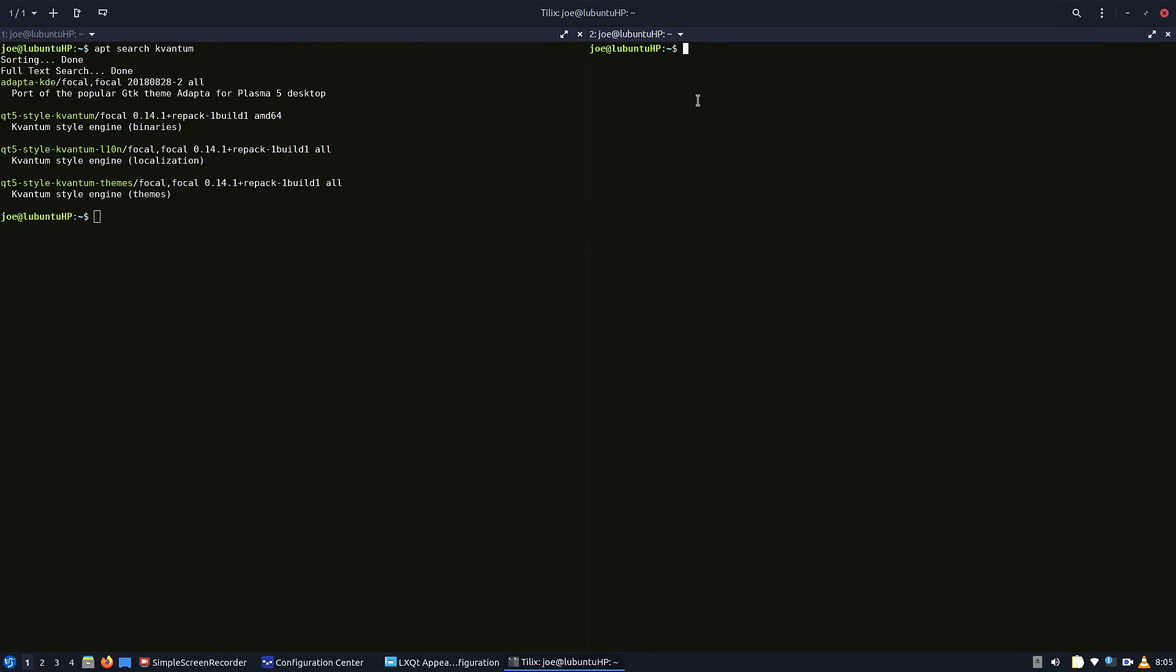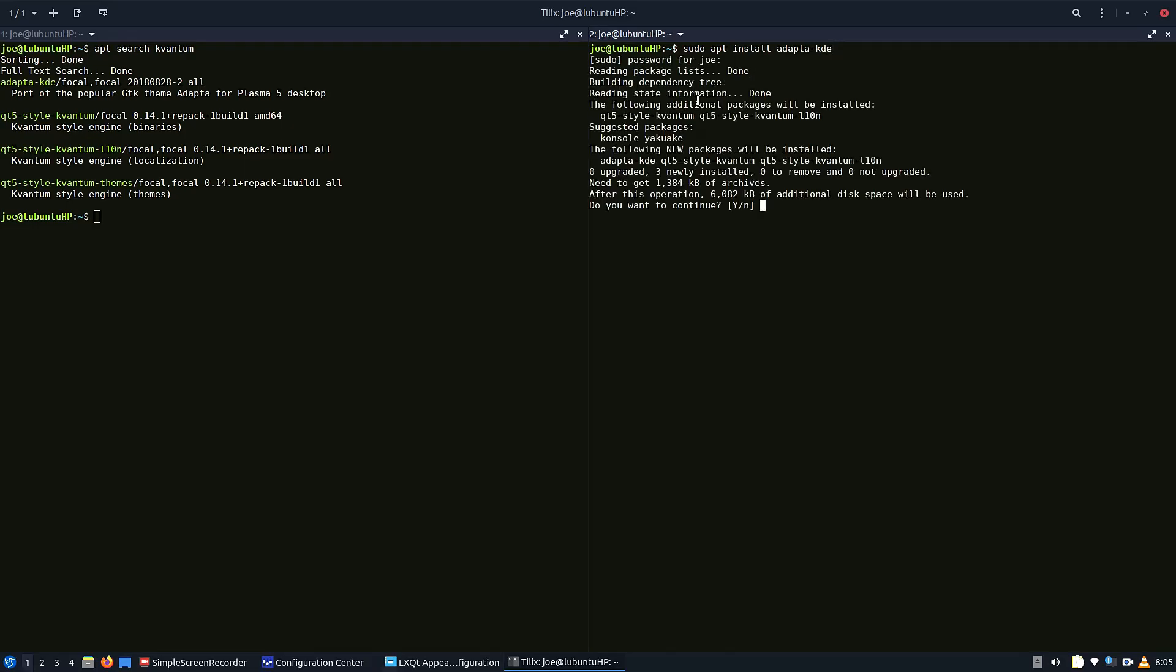Any of them that you use will automatically install Kvantum. So I end up installing the adapter KDE and the QT5 options here, and what that will do will give you the Kvantum theme manager. The best part about that is you're able to add QT themes.